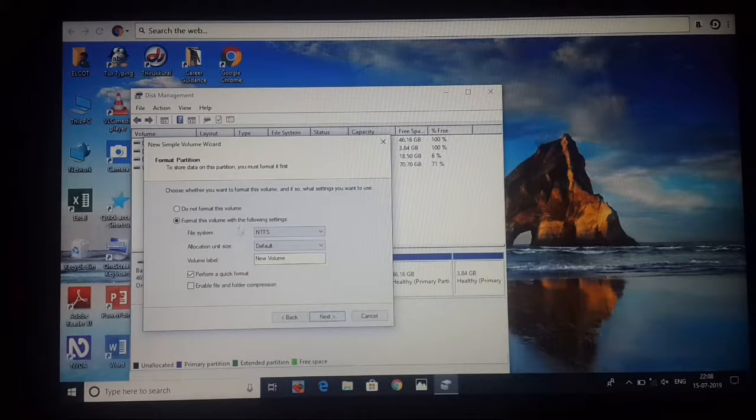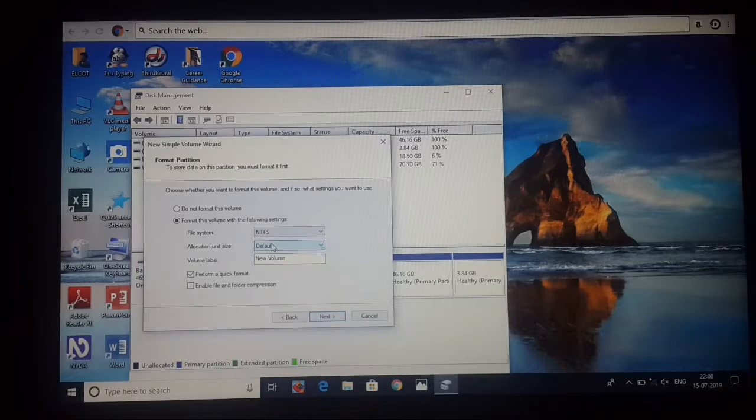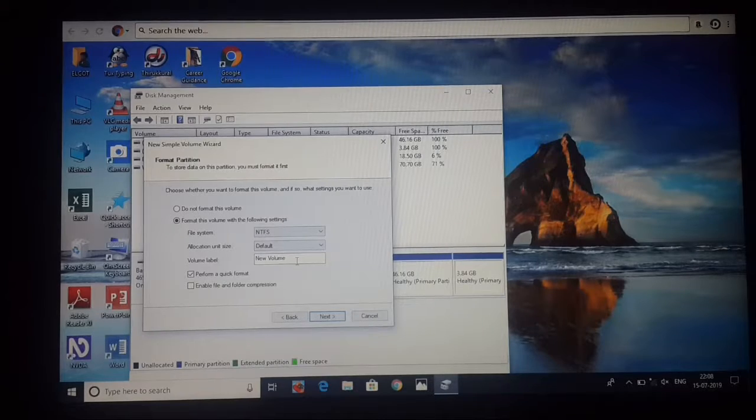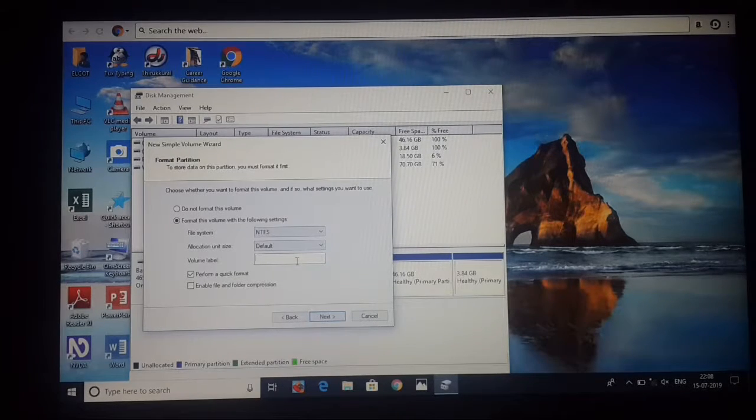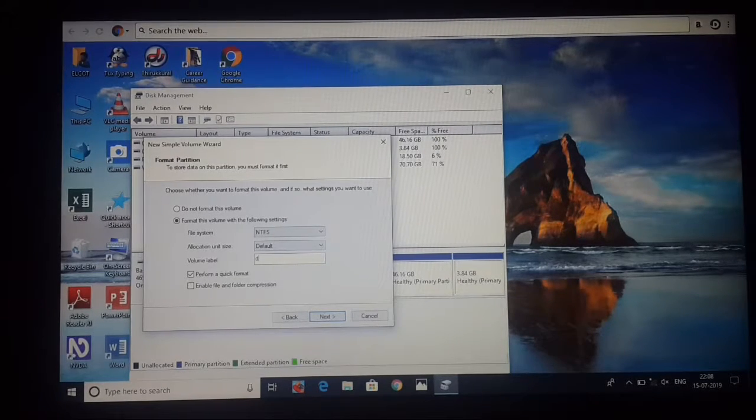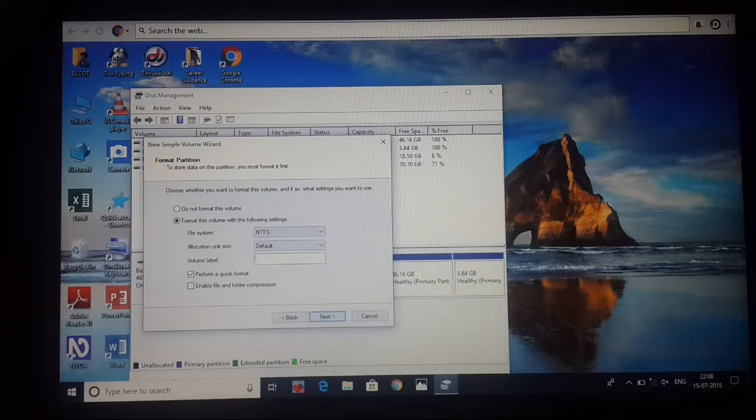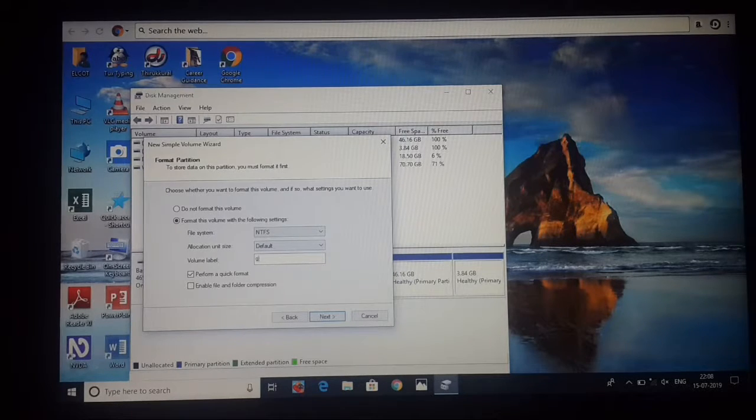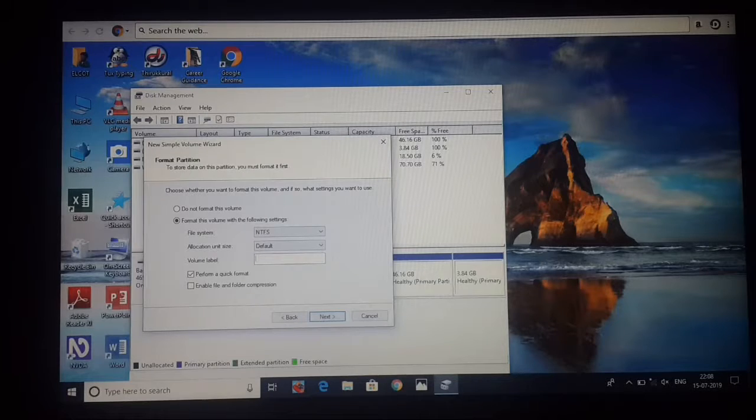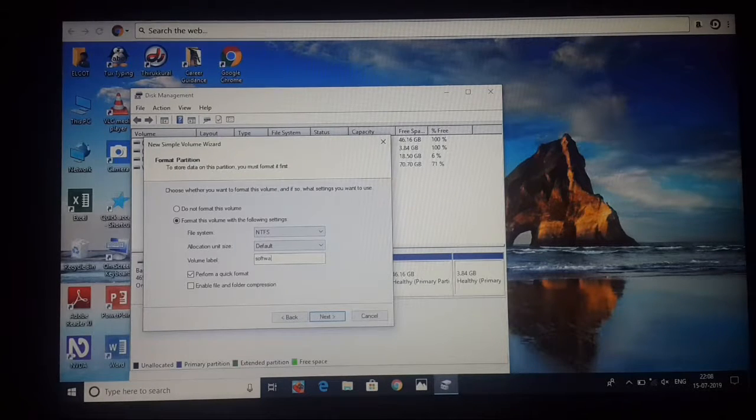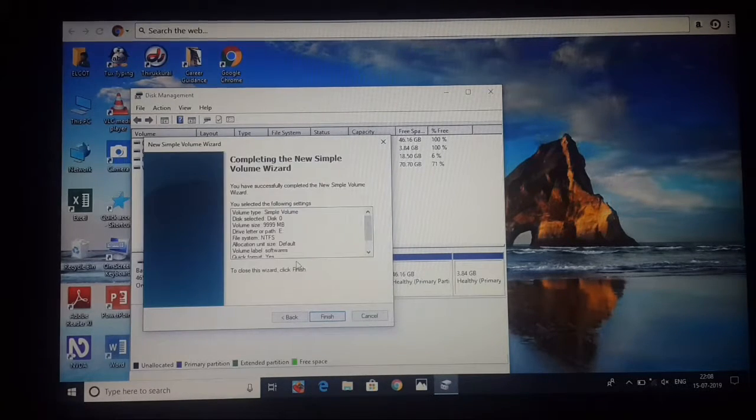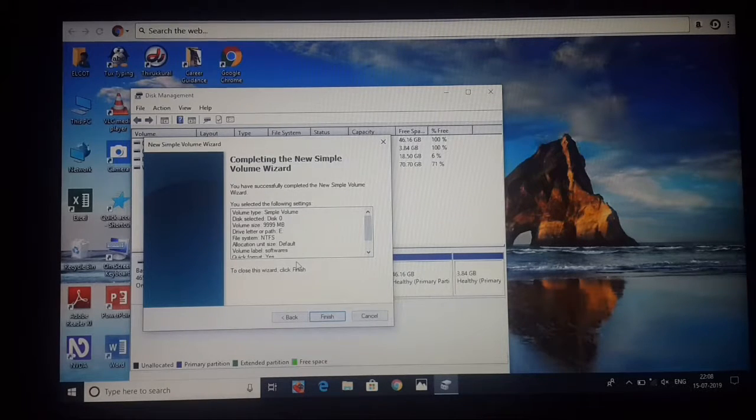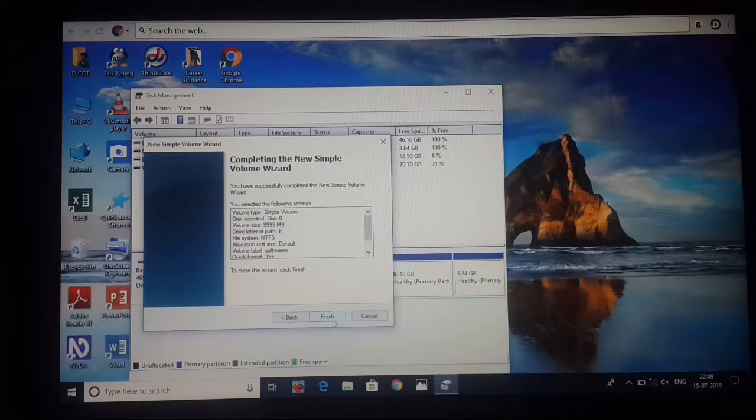You can select next. You can select the new volume name. Then when you click next, you can select the new volume name.